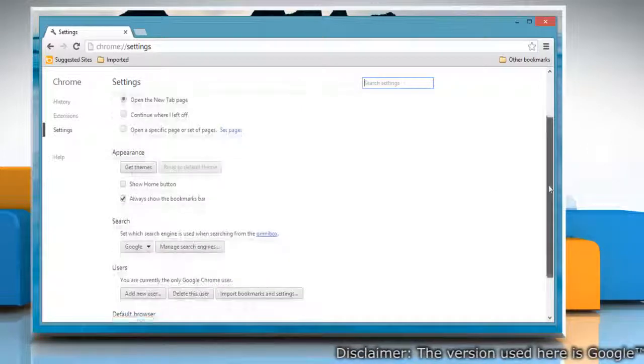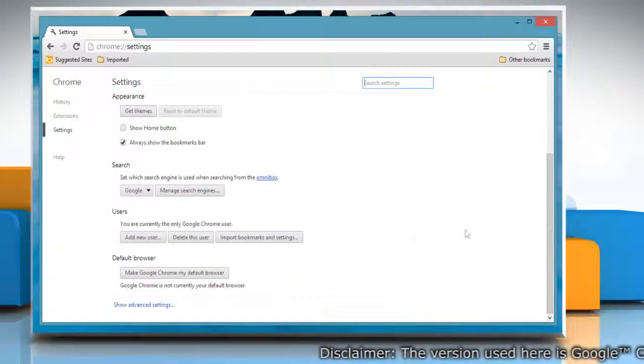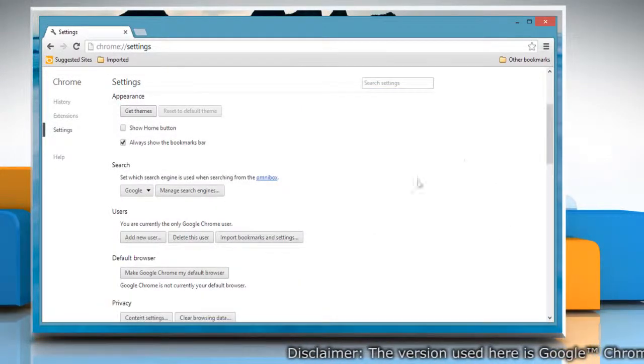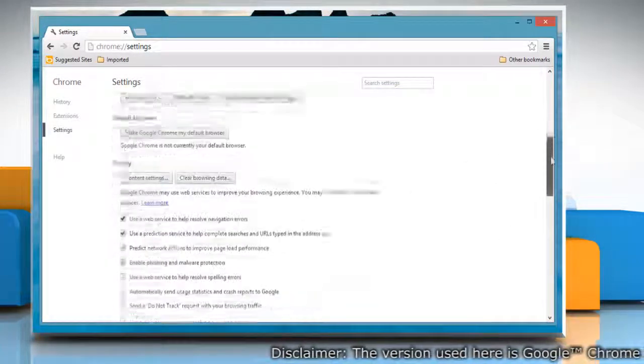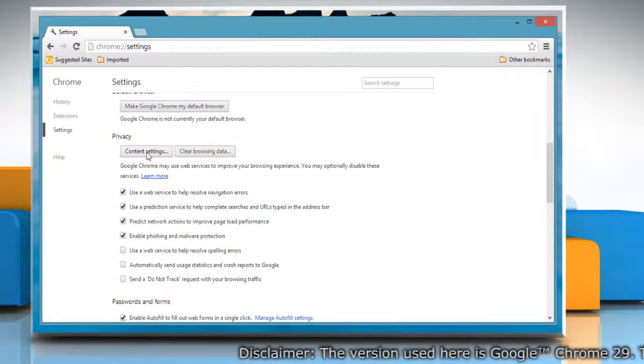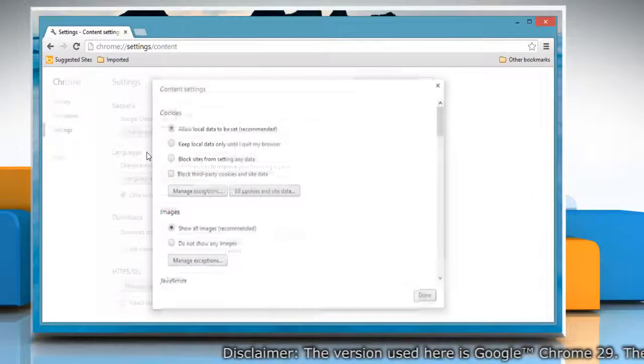Scroll down and then click Show advanced settings. Scroll down again and click Content settings in the Privacy section.